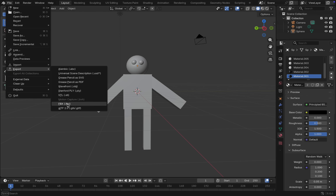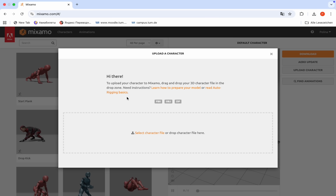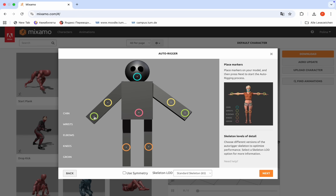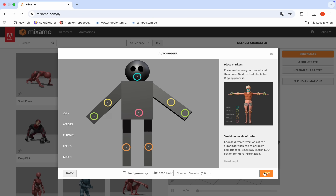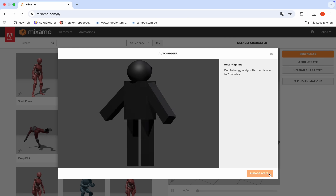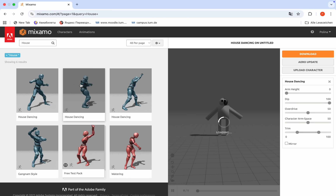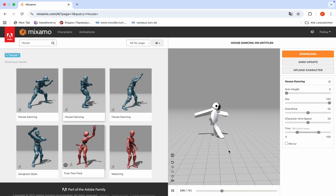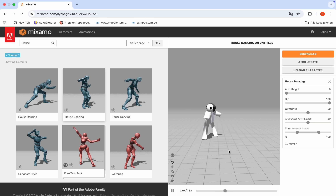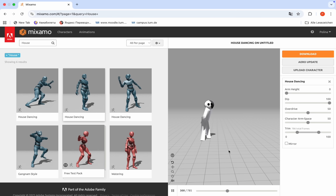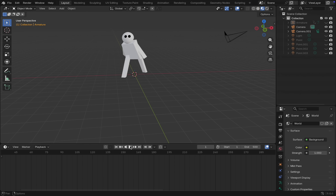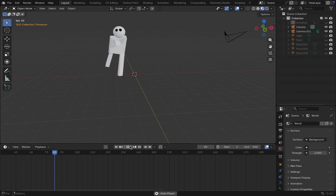Now we export it in FBX format and move to the Mixamo website. Here we upload our character, place the markers correctly, and choose the animation we like. Then we export it back into Blender and dance and laugh together with our character.